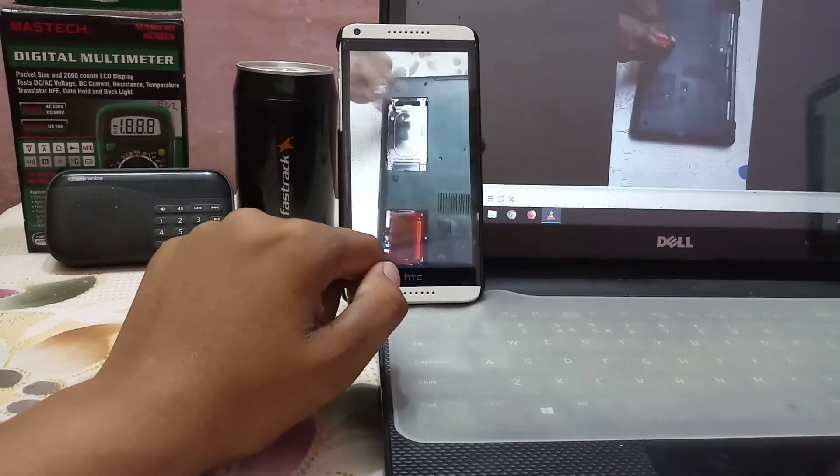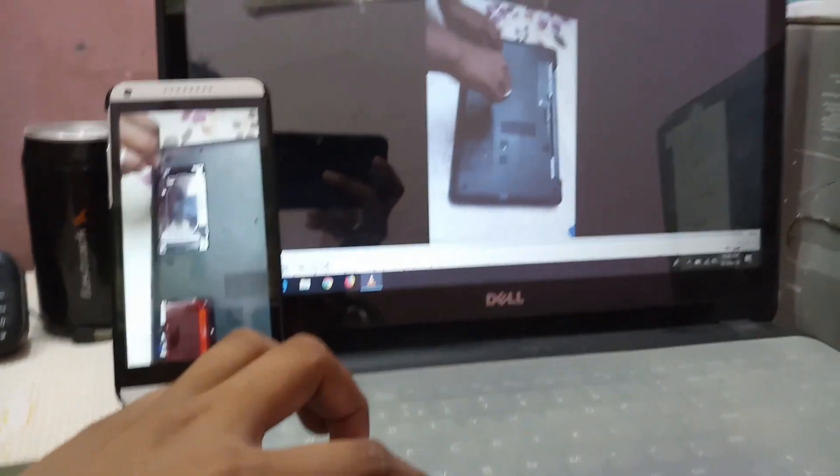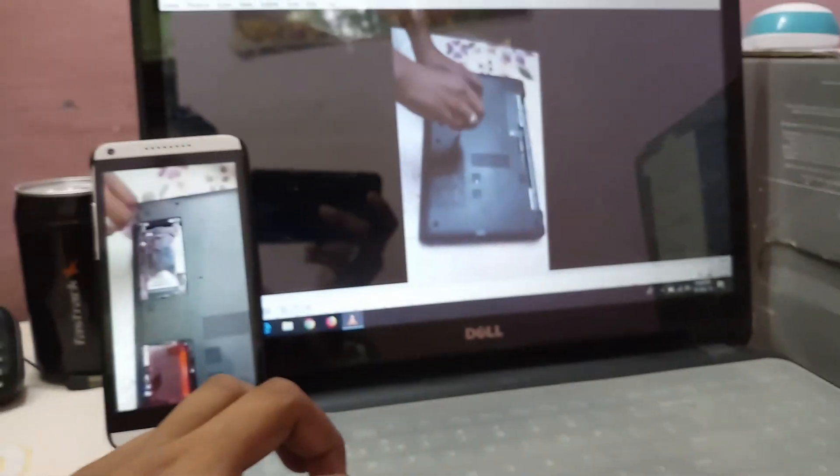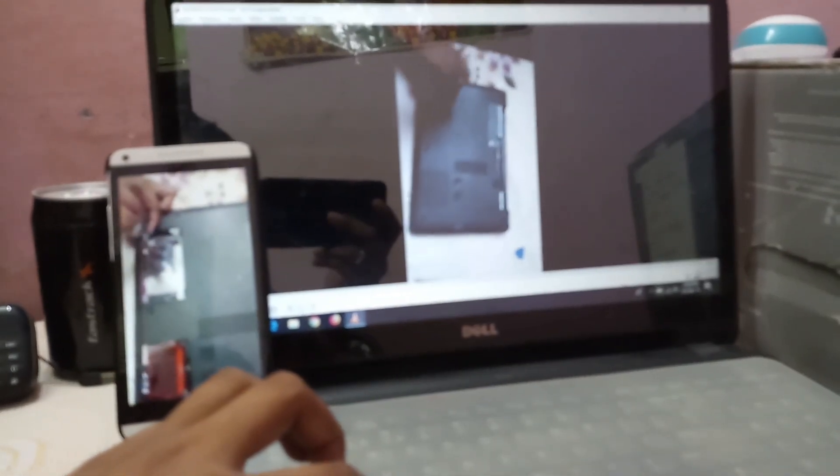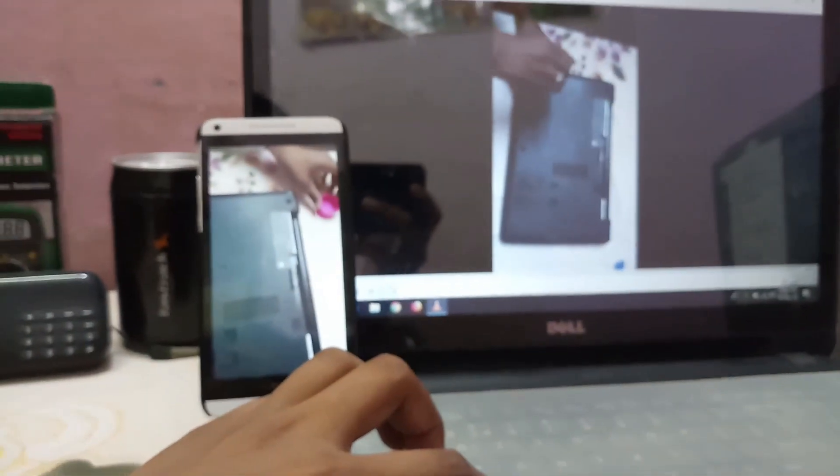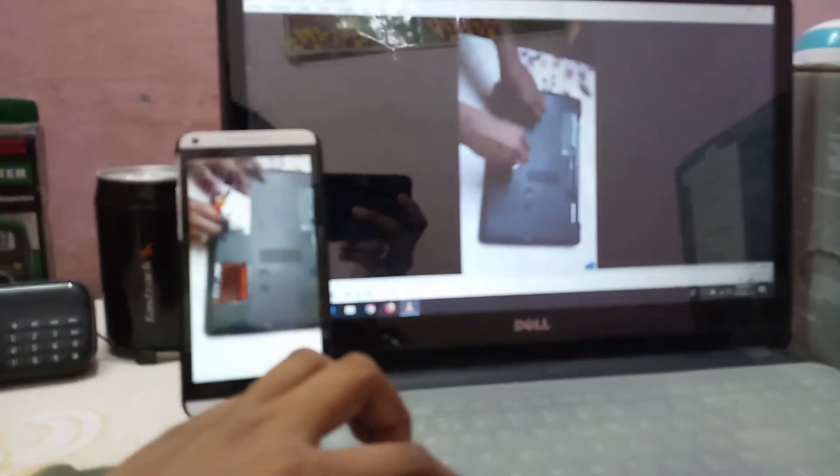Because when we transfer the video to your laptop or when we screencast, it won't be looking good. That's why before transferring, we can rotate it by using Google's Photos app.